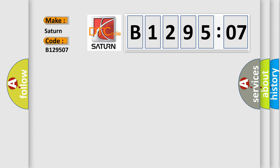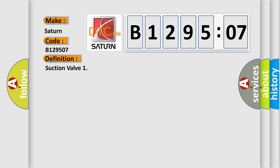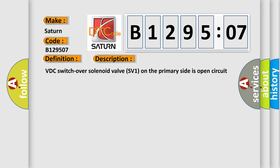Saturn car manufacturers. The basic definition is: Suction valve. And now this is a short description of this DTC code.